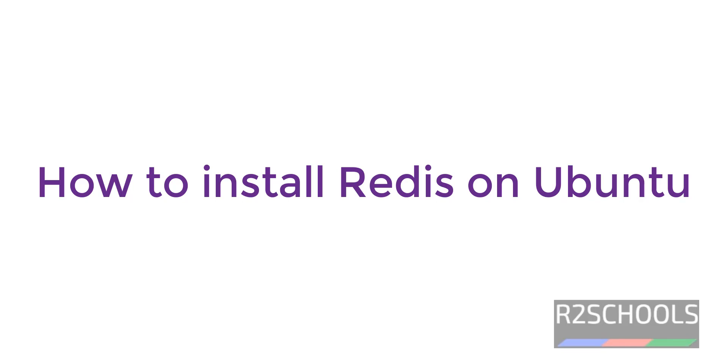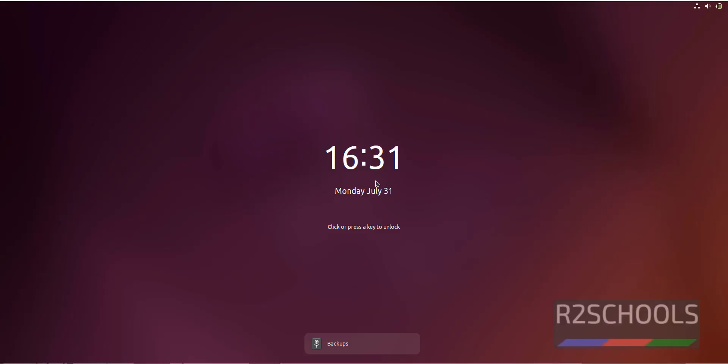Hello guys, in this video we will see how to install Redis on Ubuntu operating system. Connect to Ubuntu machine.